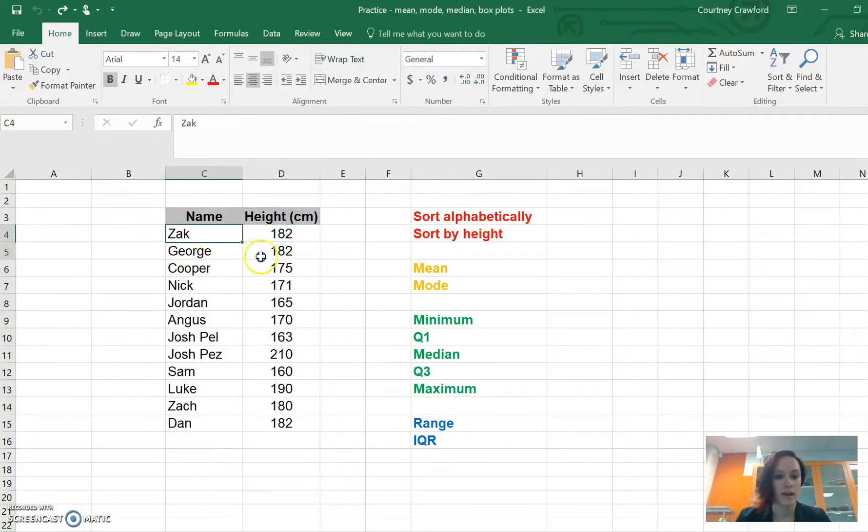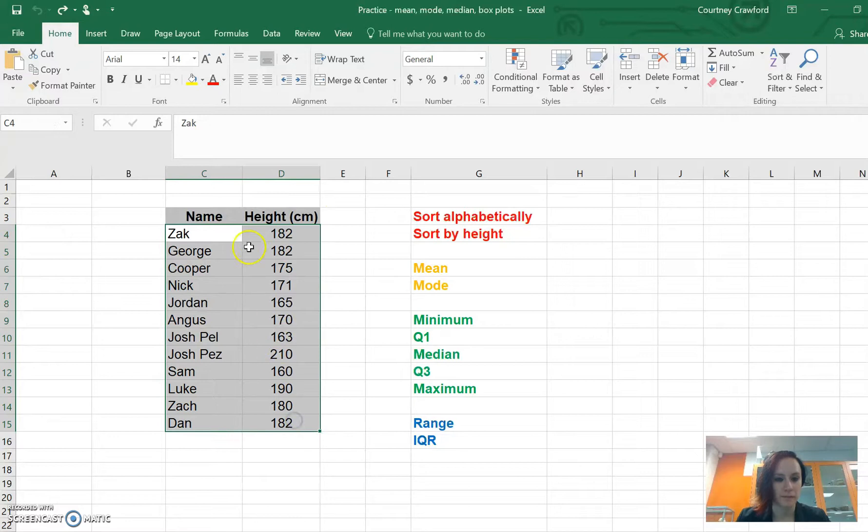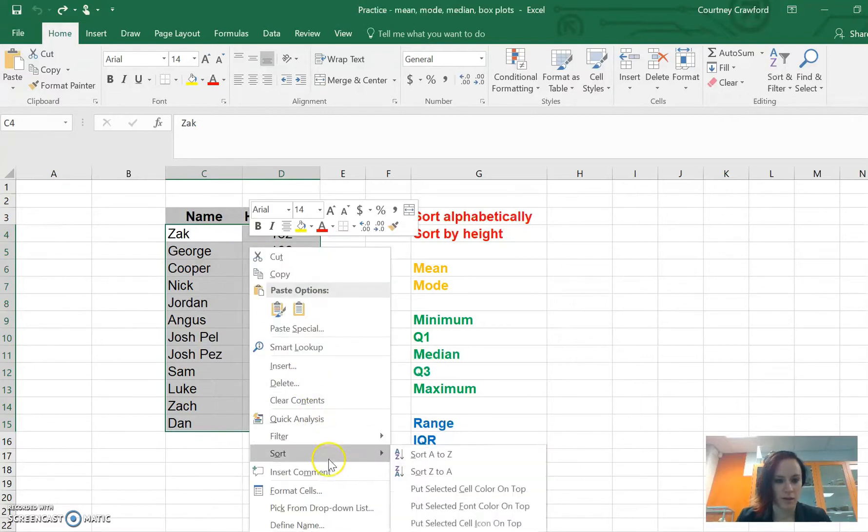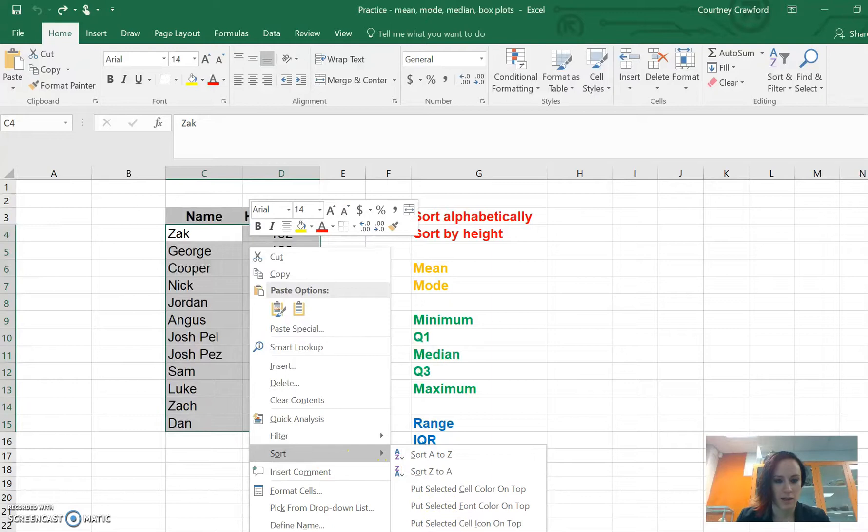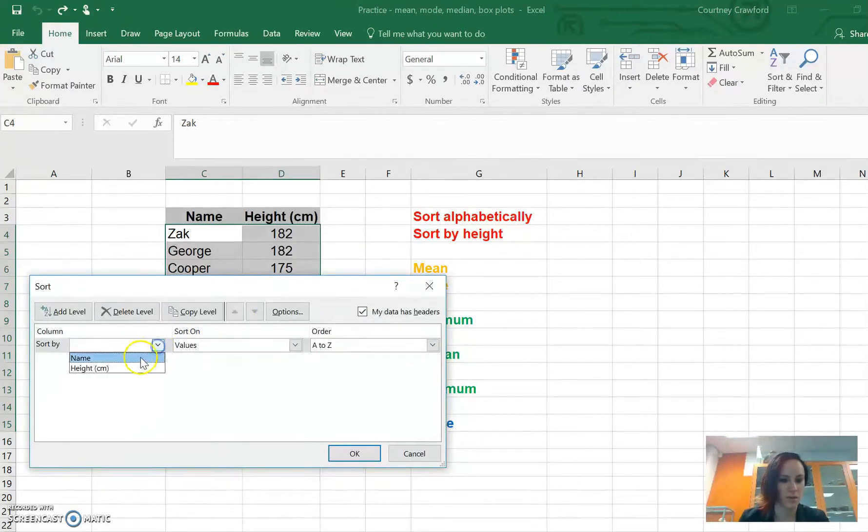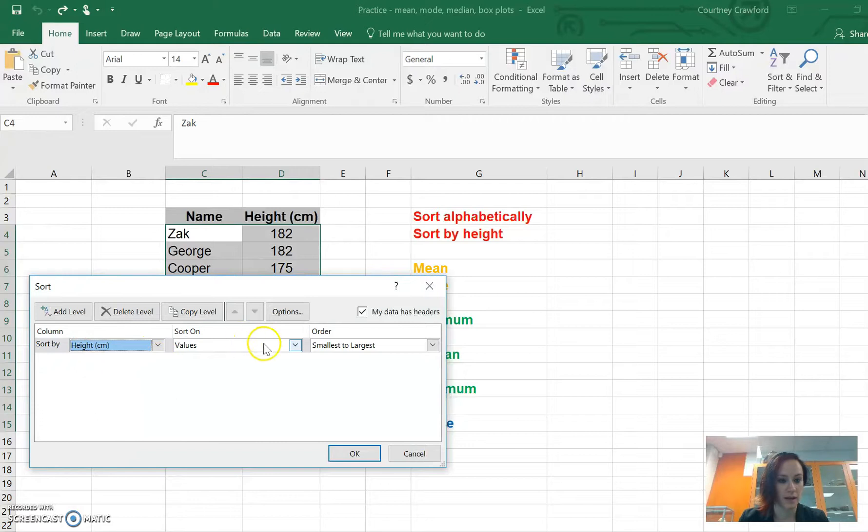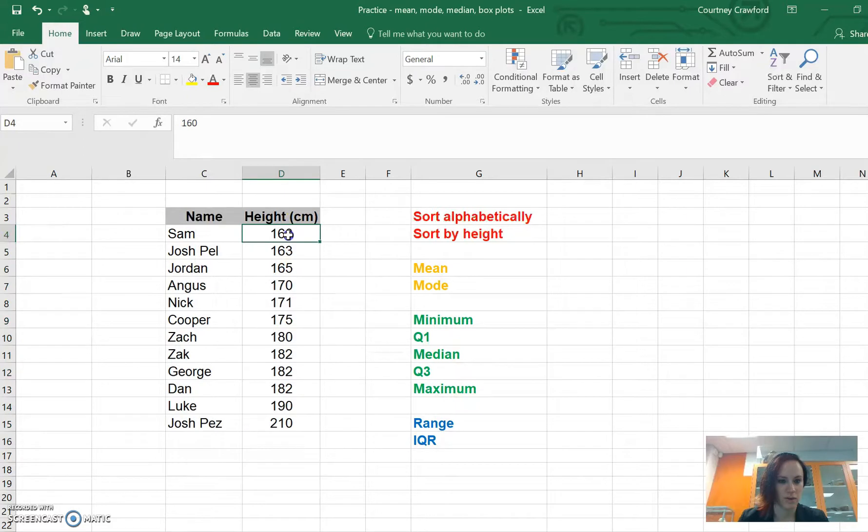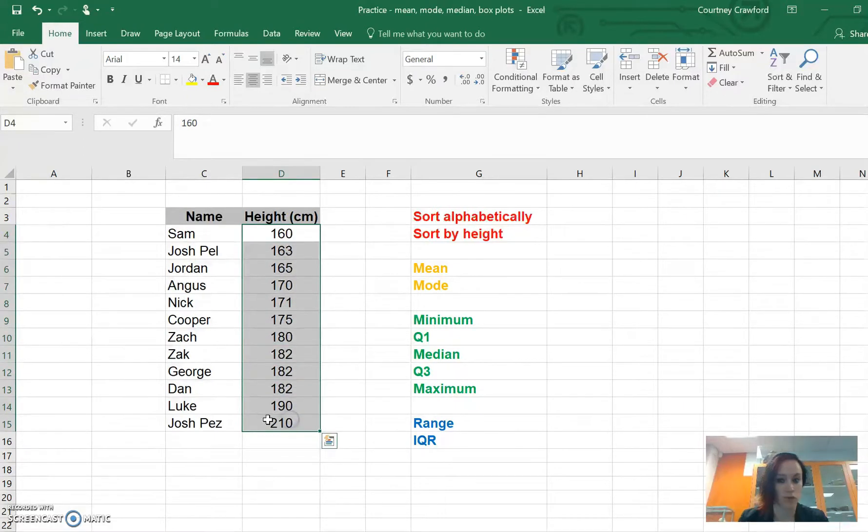We're going to right click, go sort and we are going to custom sort because what we want to do is sort by the column of height. We want to do that first of all. If we go OK, what it does is change it to our shortest person down to our tallest person.